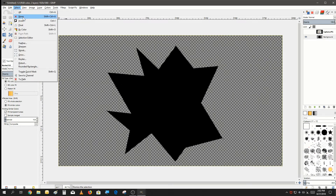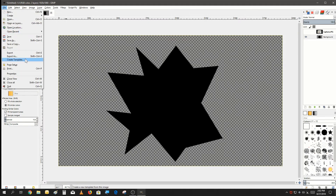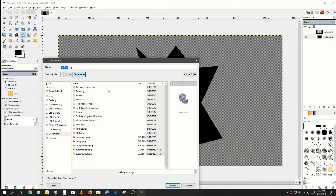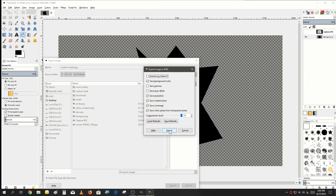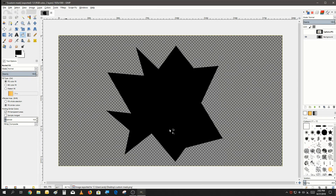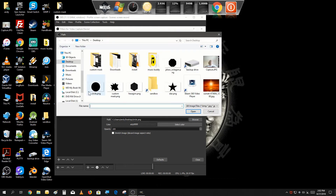Then we just deselect all, go to File, Export it, and we're going to put it on the desktop. We're going to call it just 'custom mask' and save it as a PNG. Now we just go back into the filter in OBS and use our custom mask we created with GIMP.